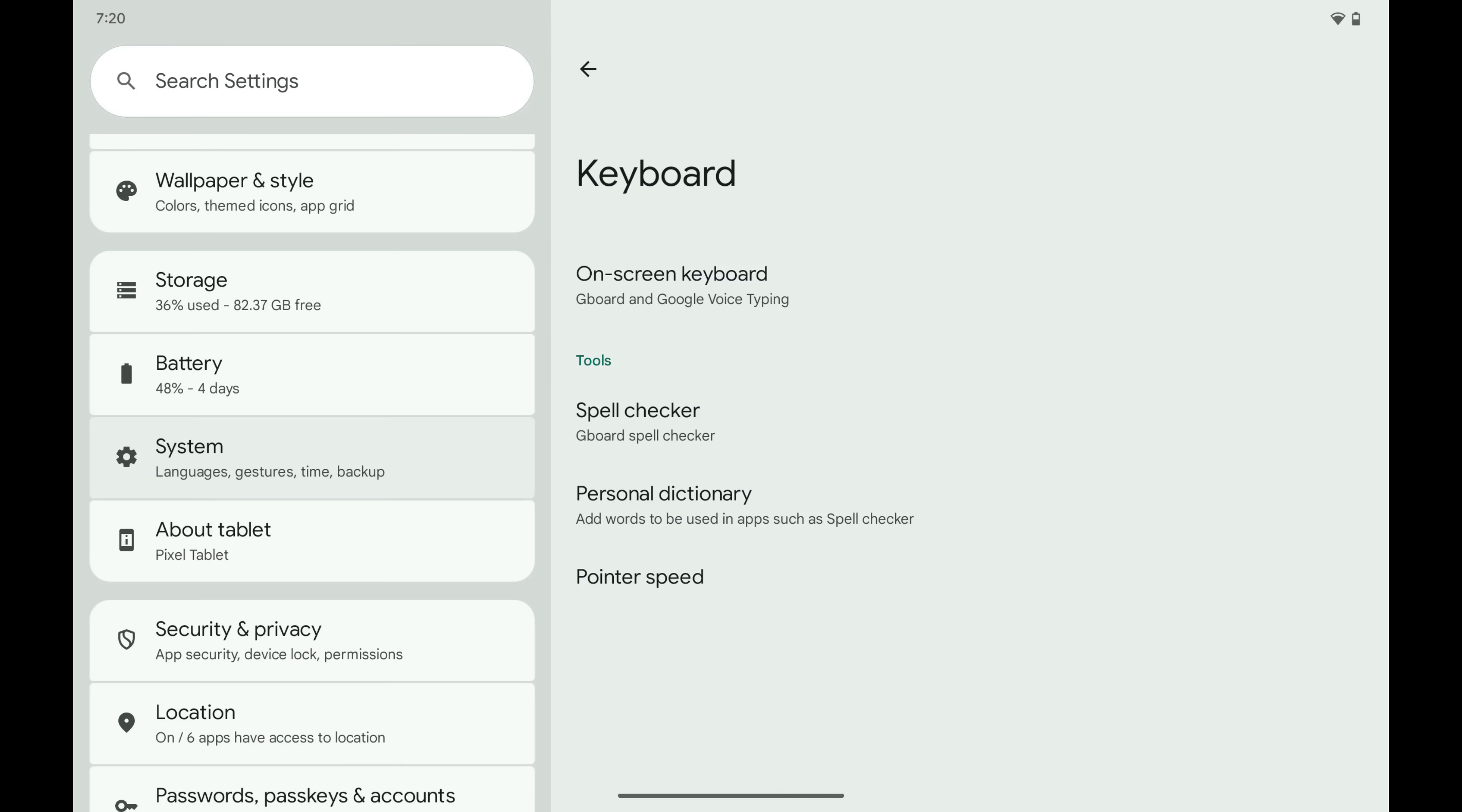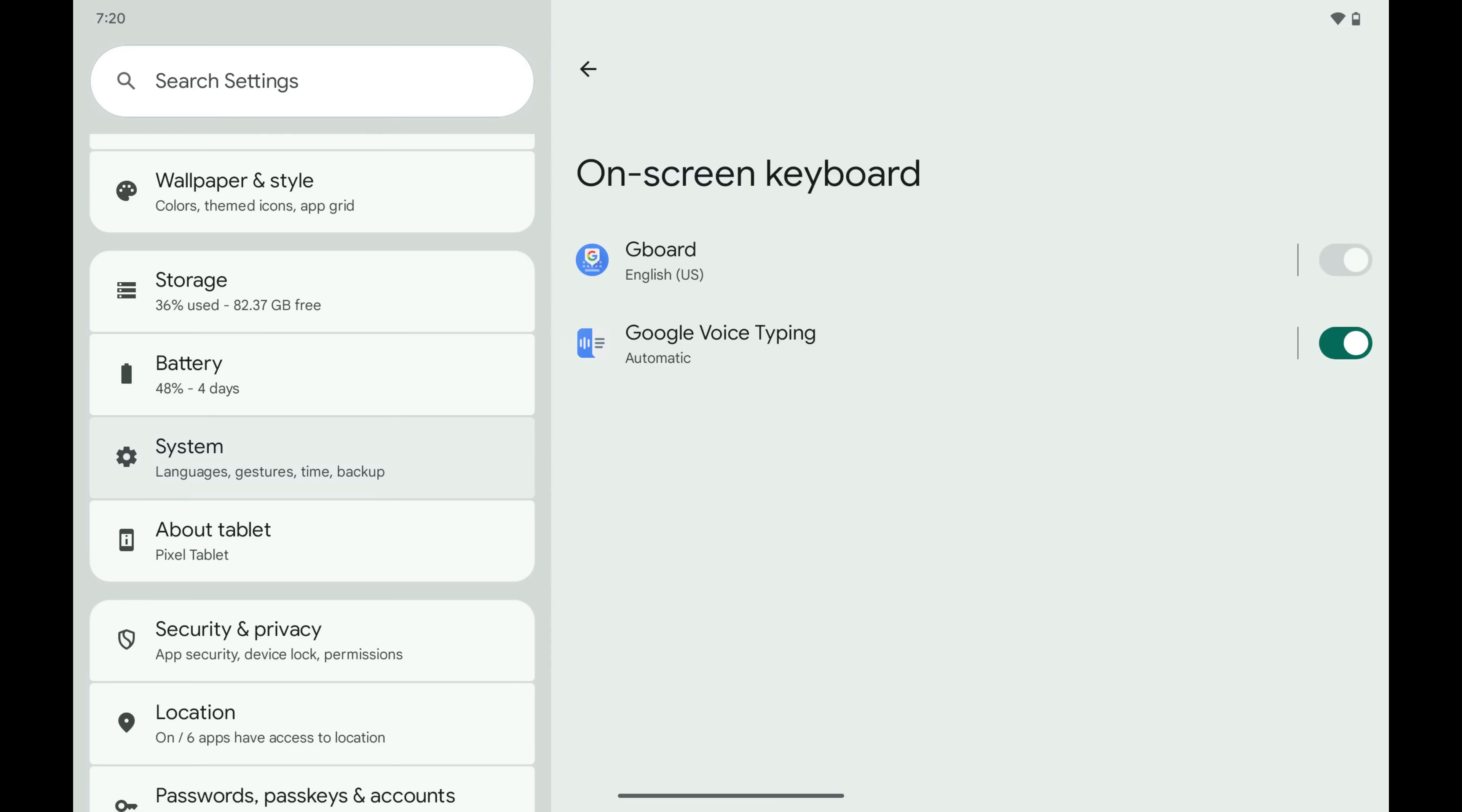Step 3. Tap On Screen Keyboard. The associated menu opens.